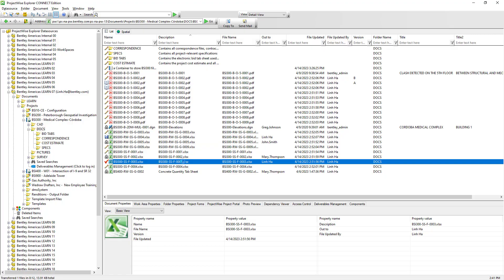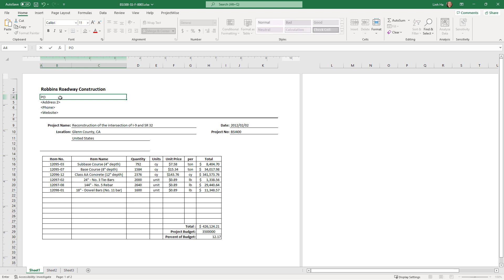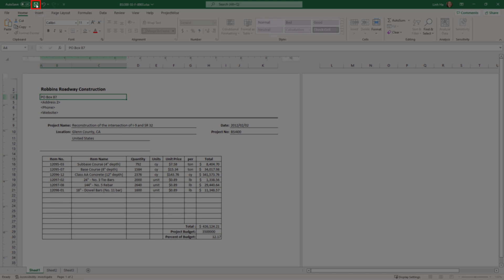Let's go back to Excel. We can edit the Excel document just like we normally would, and we can also save it. Bear in mind, at this stage we are only saving a local copy in the nominated ProjectWise working directory, usually on our workstation. At this time, ProjectWise has not received any document changes.